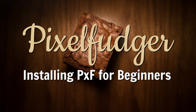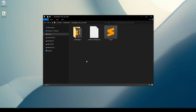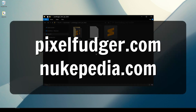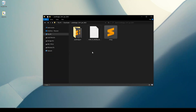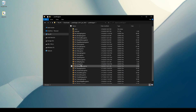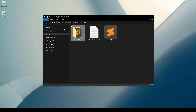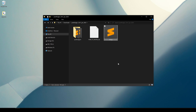Welcome to installing Pixel Fudger for beginners. I've downloaded my Pixel Fudger files from pixelfudger.com or from nukepedia.com, unzipped the file, and now I have three things: a folder with all the gizmos in it, a readme file, and an init.py file.